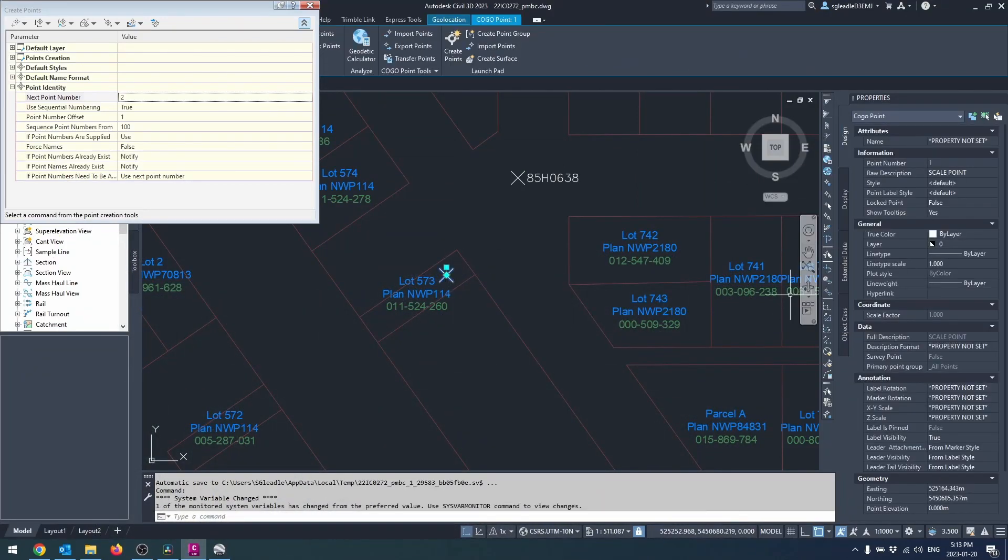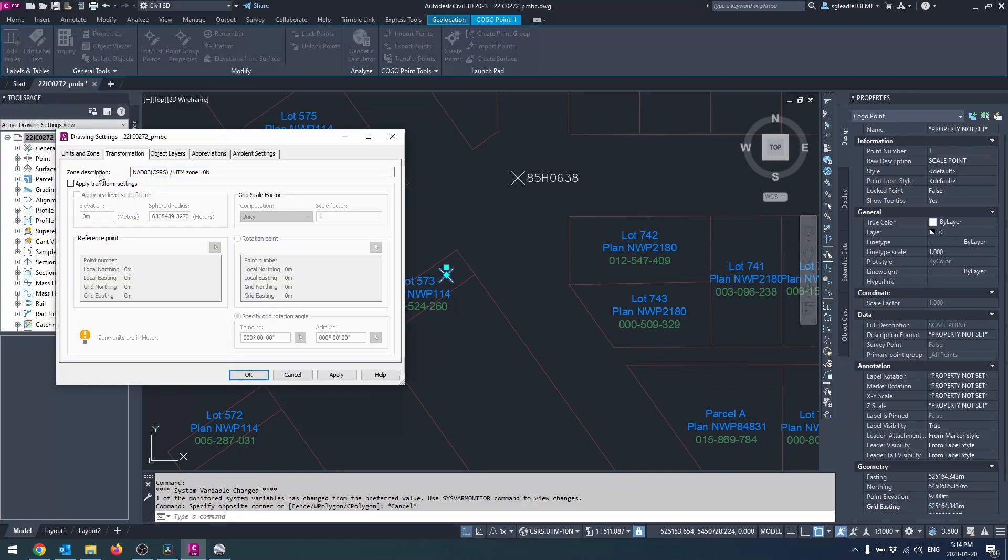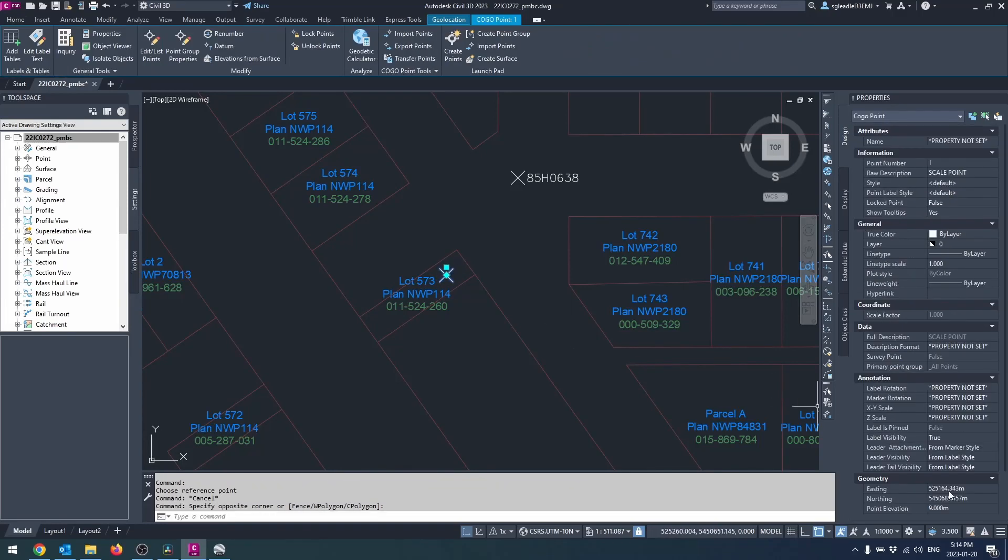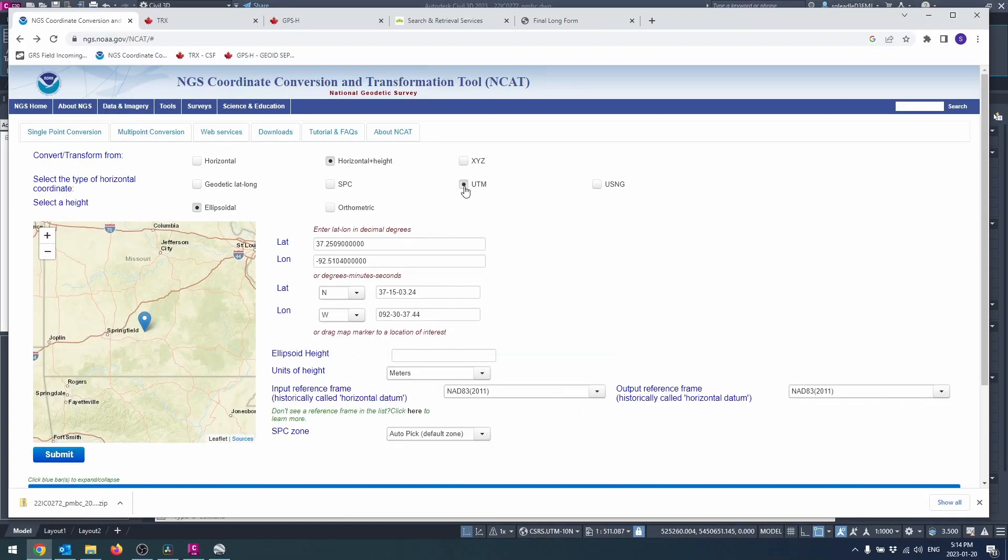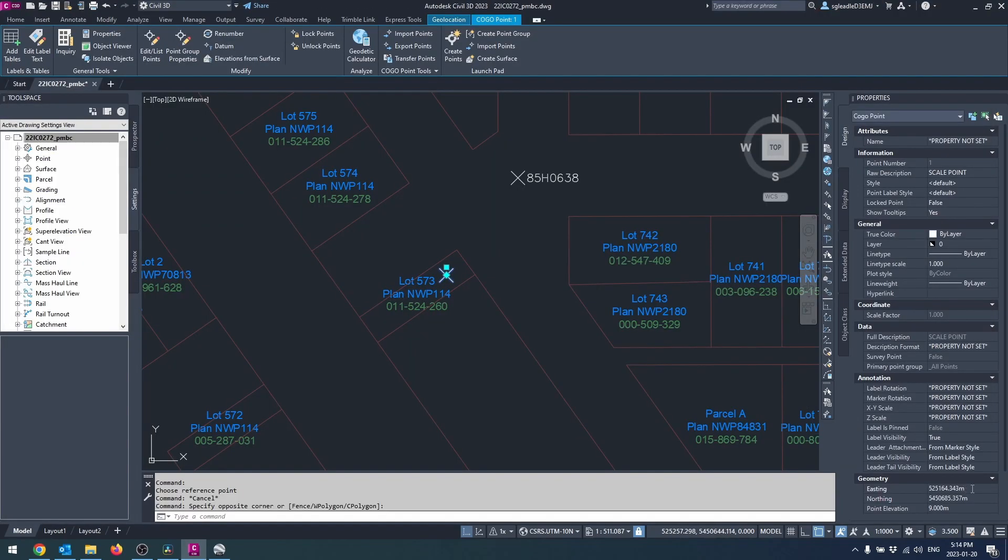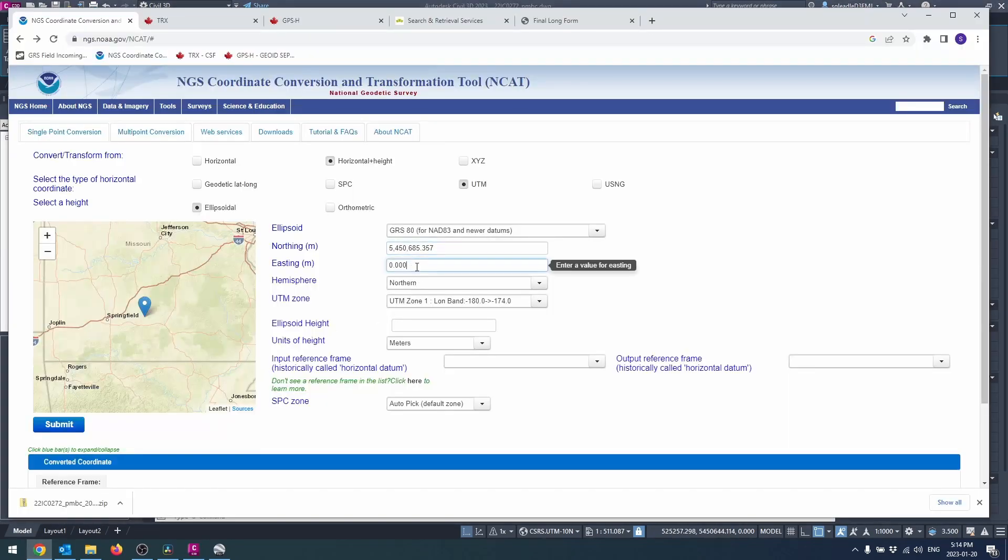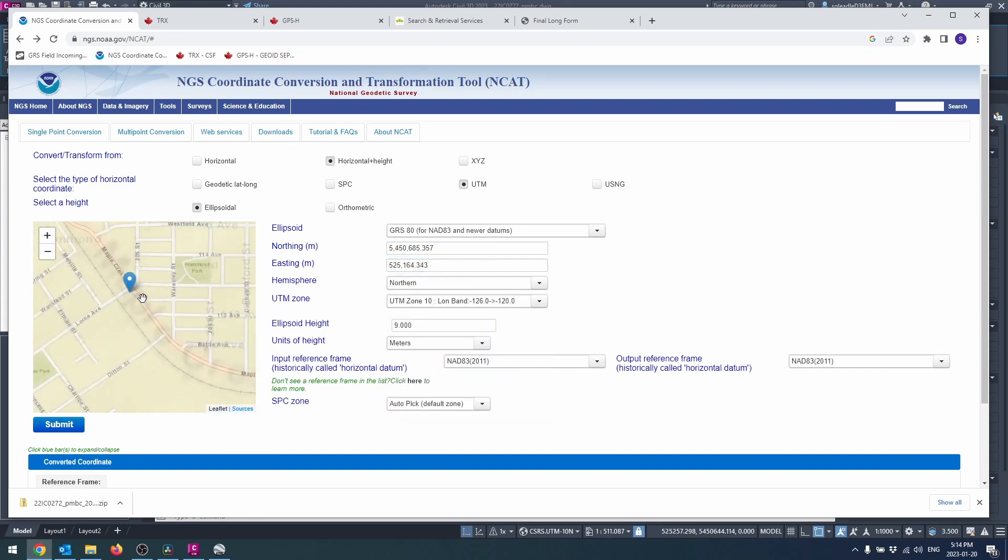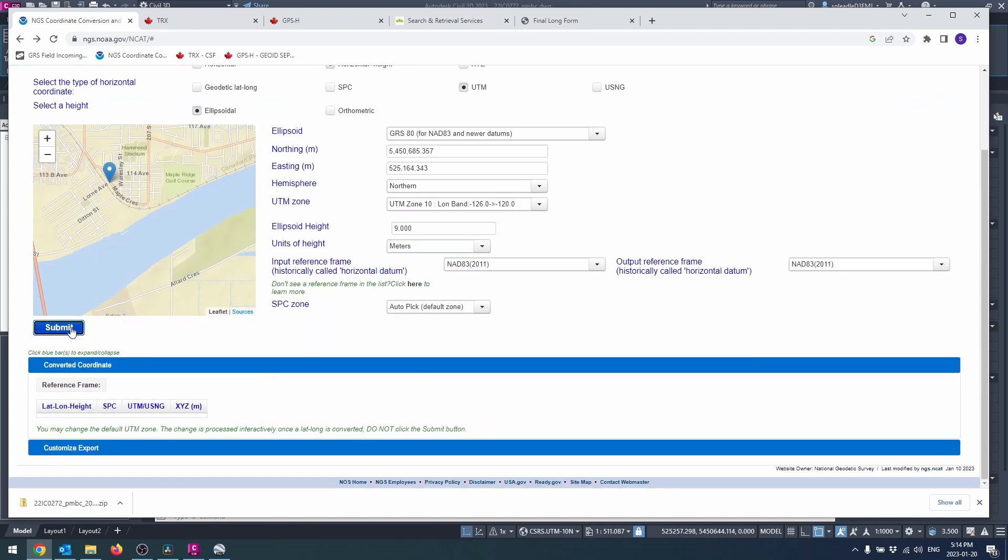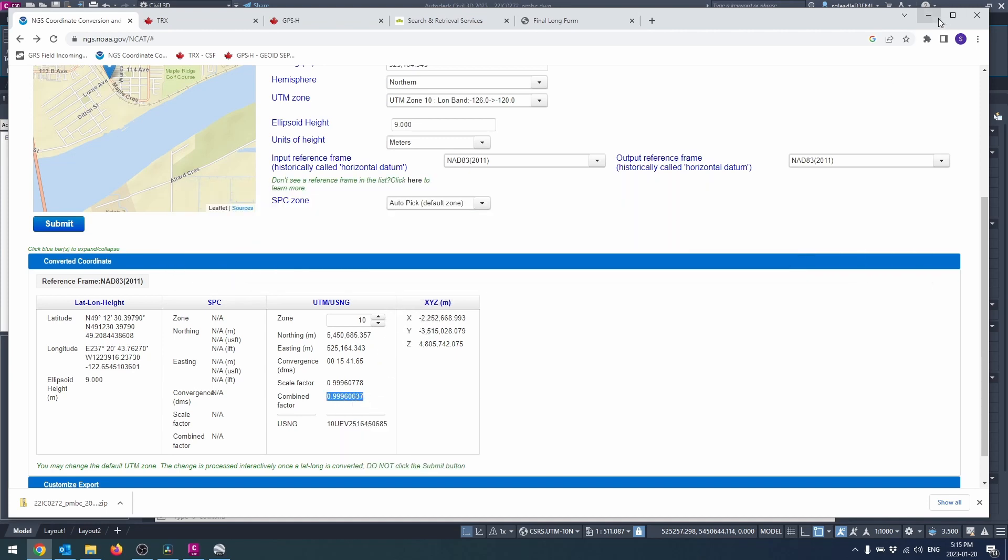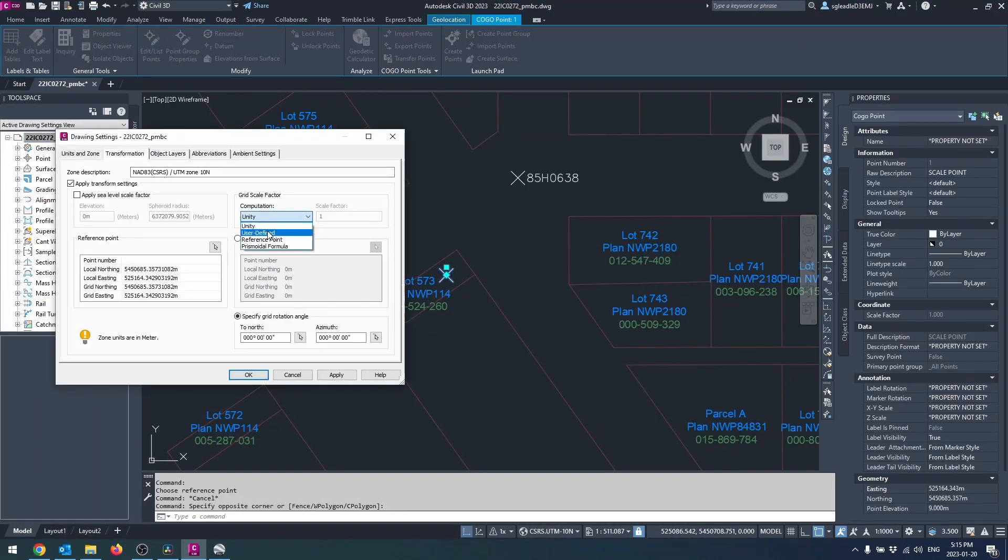And get the CSF from NCAT or TRX using an approximate elevation from Google Earth. This can be refined later using post-processed GPS static data if needed. NCAT is the American version from the National Geodetic Survey. It has a built-in map to double check your data entry. TRX is the Canadian version from Natural Resources Canada. They both provide the exact same result.